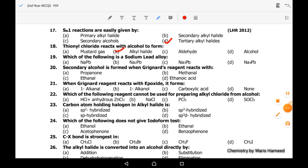Nineteenth MCQ: sodium lead alloy — among all options, option B is correct: Na2Pb is sodium lead alloy. Twentieth MCQ: a secondary alcohol is formed when Grignard reagent reacts with ethanal. Option C is correct. Propanone will lead to a tertiary alcohol, and methanol will lead to a primary alcohol.